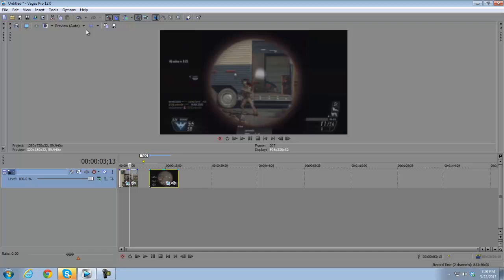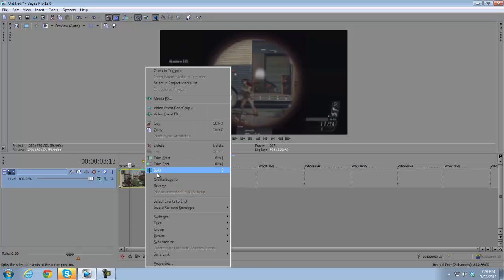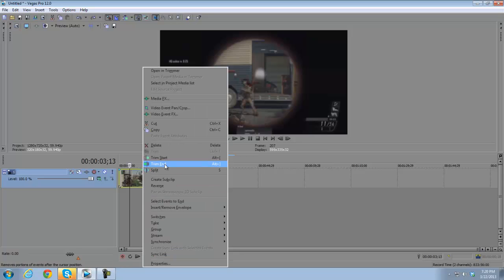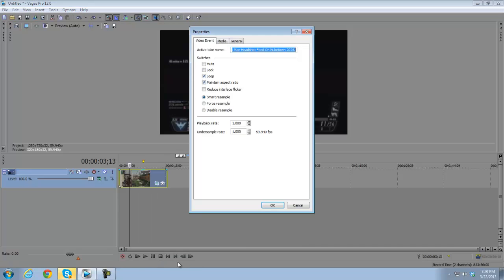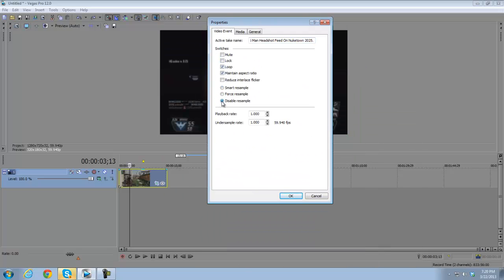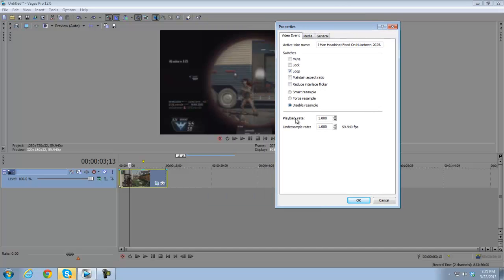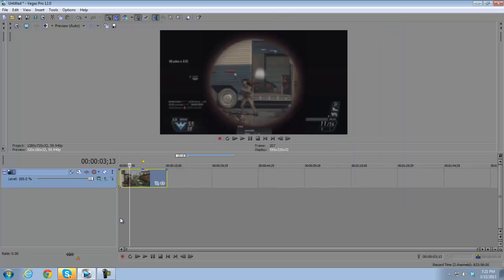You can undo with the undo button up top, or you can right-click and select Split. Also, always right-click your video and go to Properties — you want to uncheck Maintain Aspect Ratio and change Smart Resample to Disable Resample. Disabling resample makes slow motion a lot smoother, so if you want slow motion, make sure to do that.